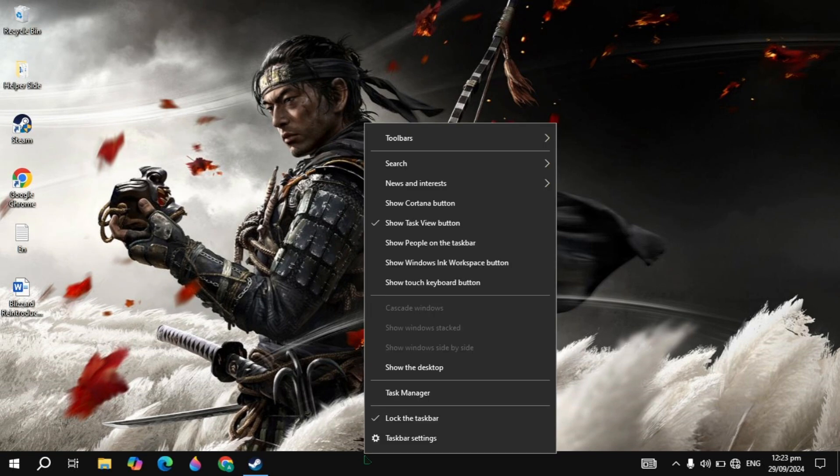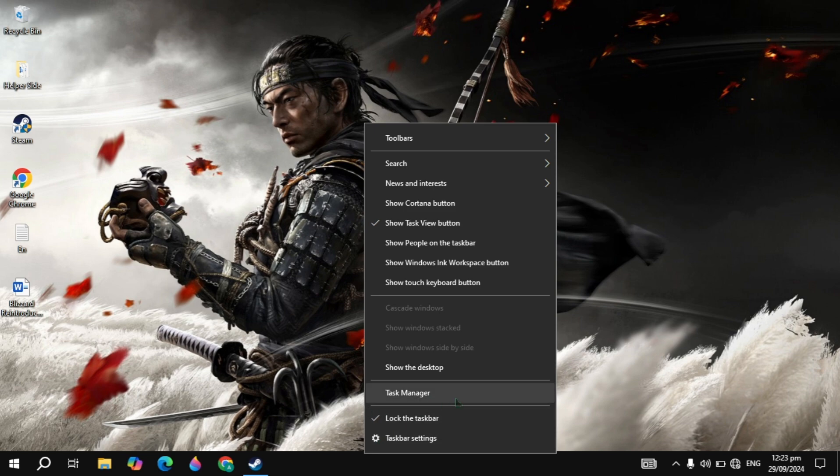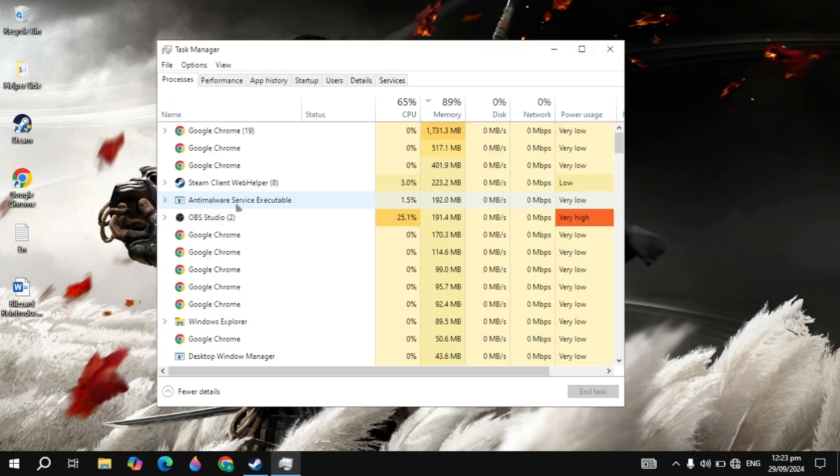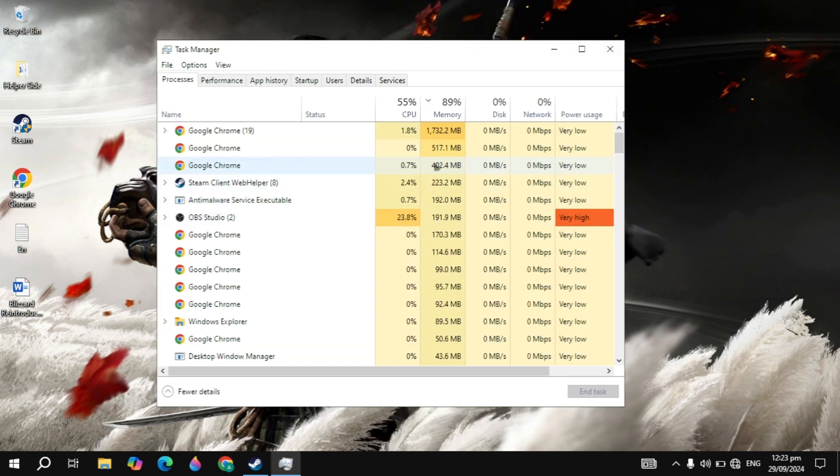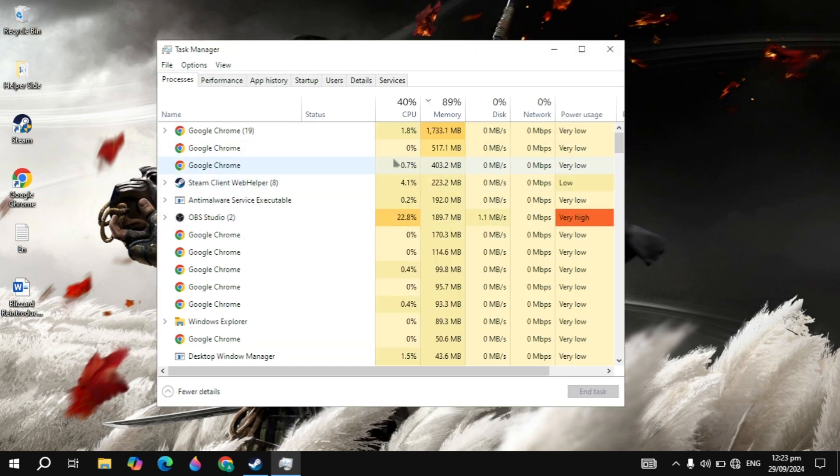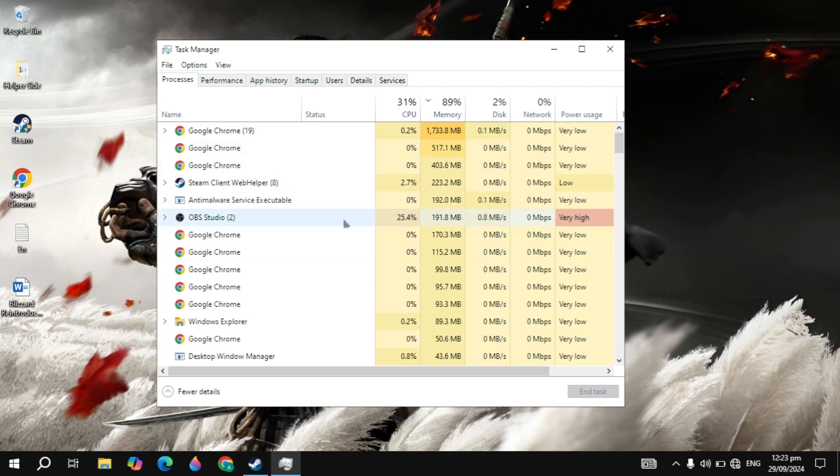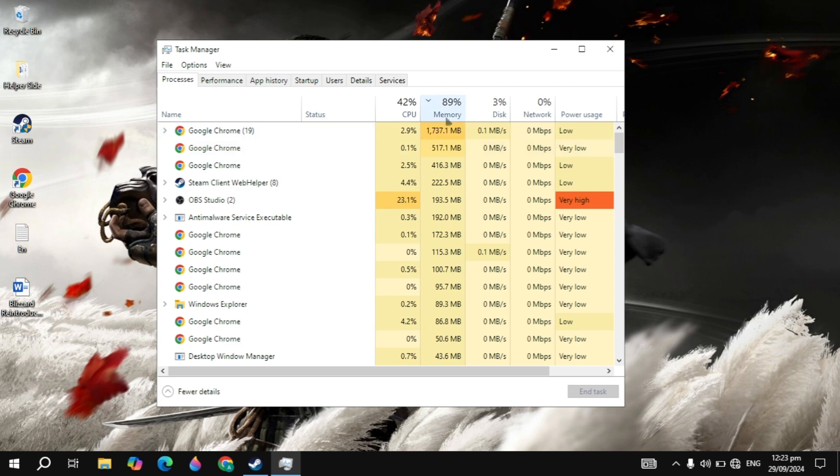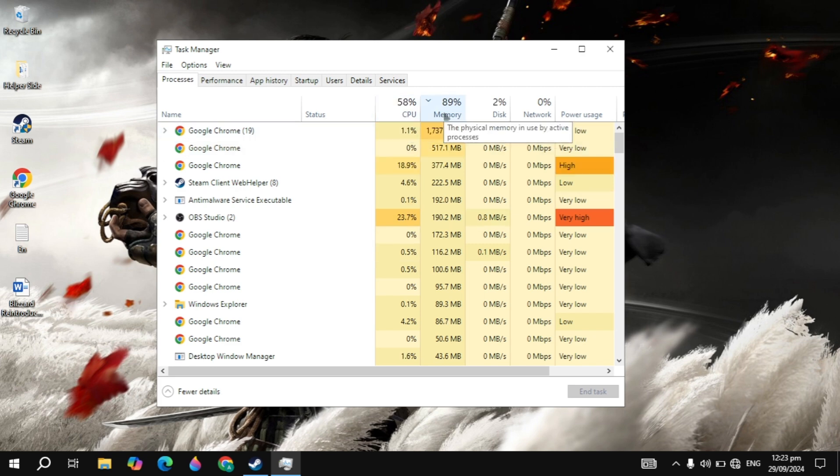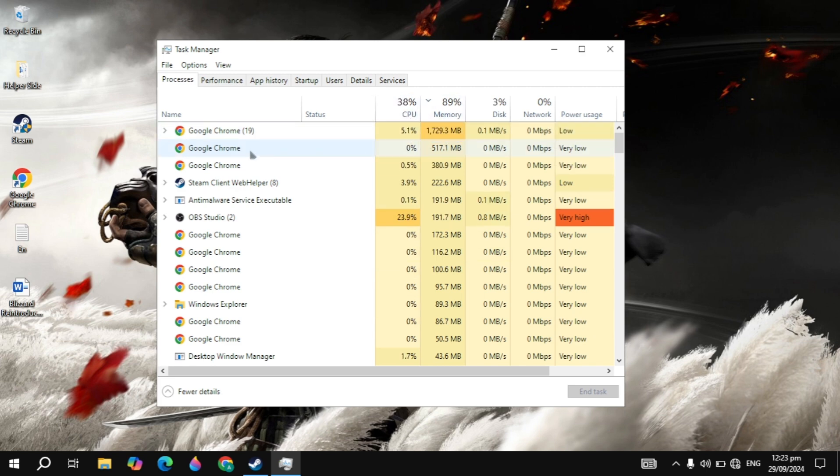So first make a right click on your taskbar and you will see the task manager, simply open it. And here you just need to close all the background applications. Now you will see the memory or the CPU on the top. If these are above 90%, then this means this is a big problem, and you just need to close all the background applications that you are seeing on the top.